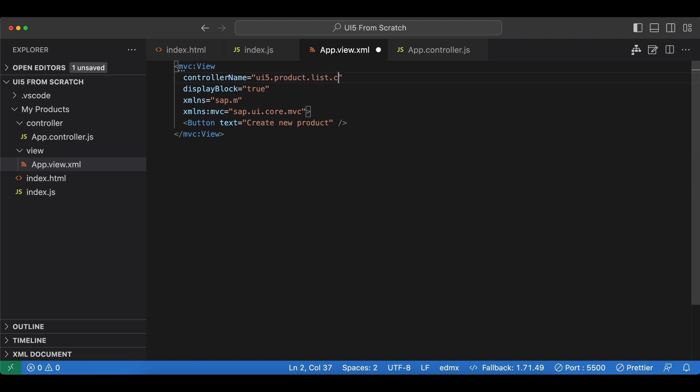Then the controller folder and the name of our file is app. We can omit the extensions again.